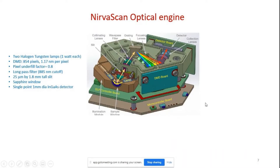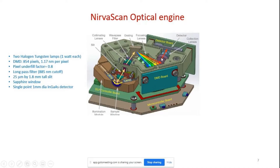Here is the model of the Nervascan optical engine. You can see the two lamps, a slit, a diffraction grating, and the DMD board — the digital micromirror device — plus the single detector. It's a pretty small instrument, all mounted on a circuit board.